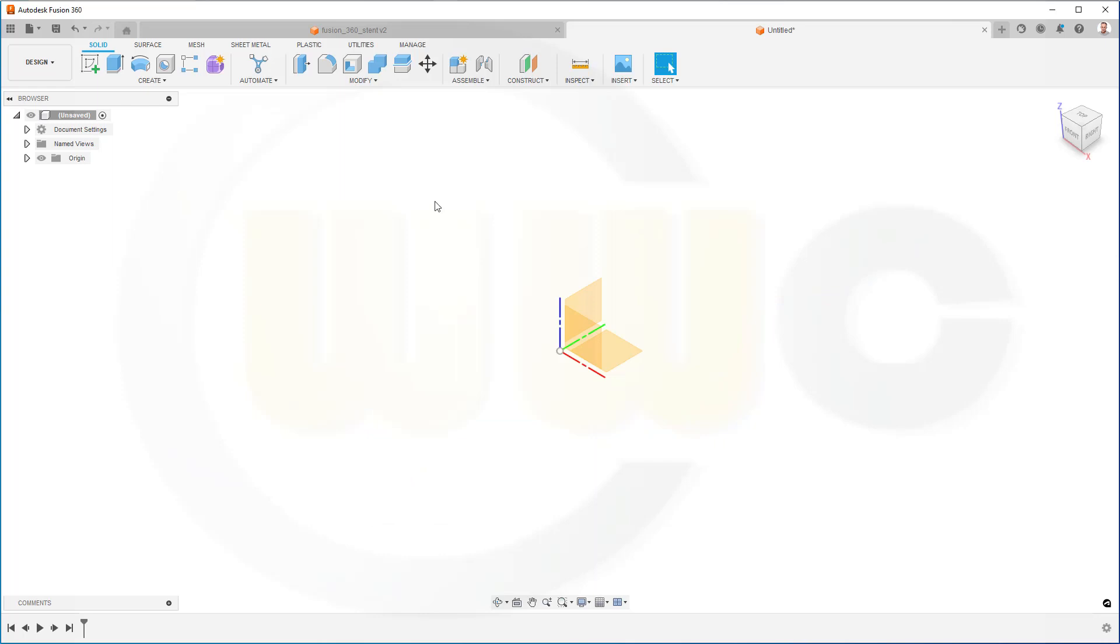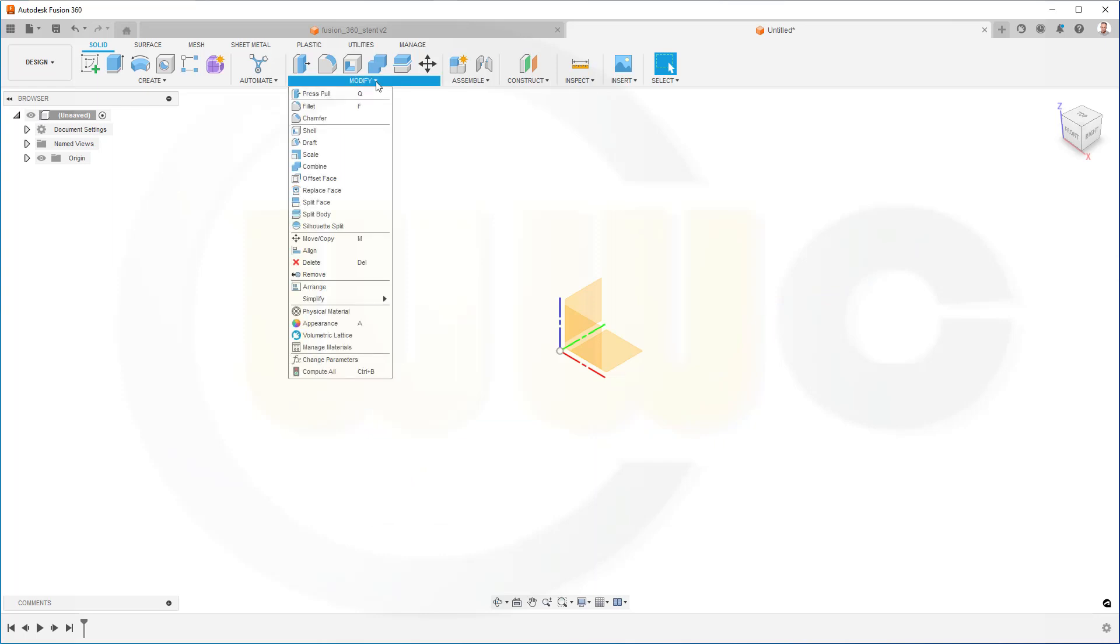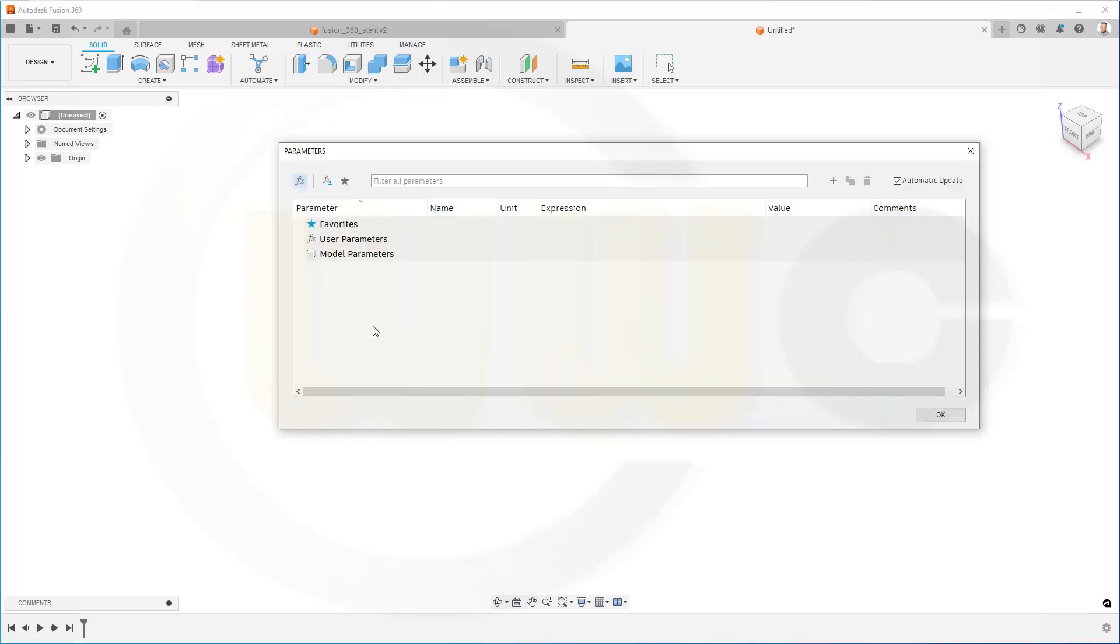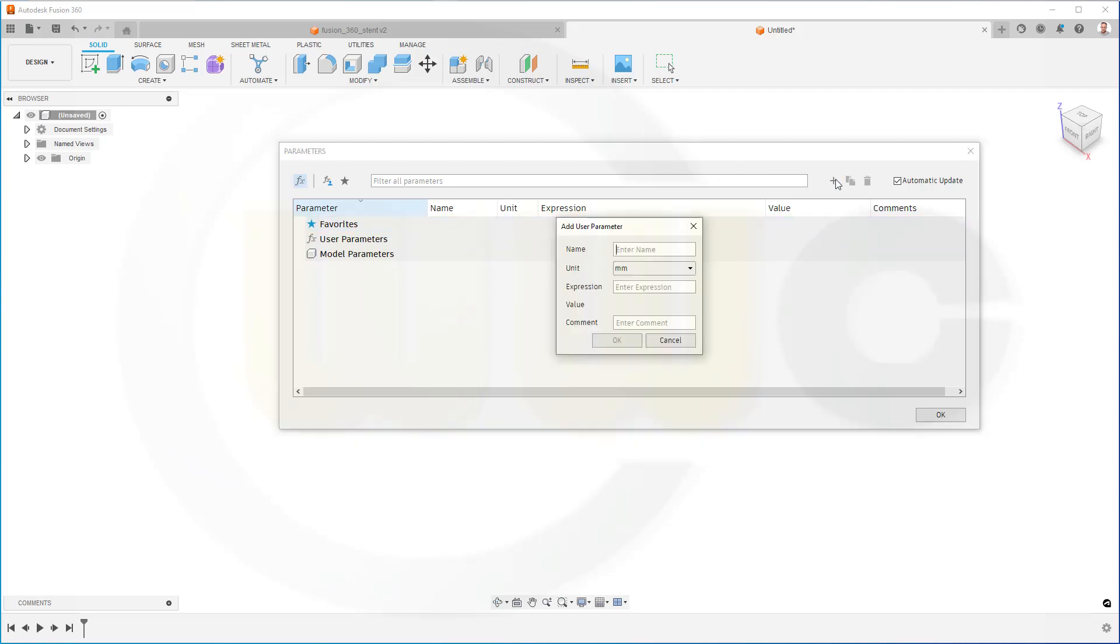Okay, first I want to define some parameters. Go to Modify, Change Parameters, and I want to add a user parameter. Go for plus. This will be the stand length, and this might be 200 mm.